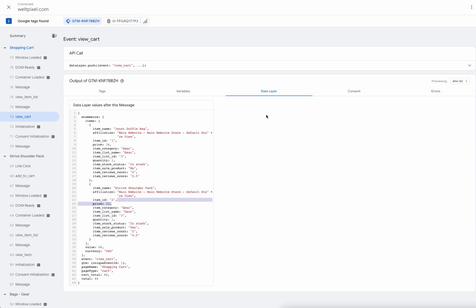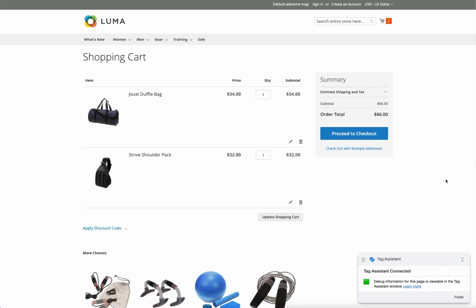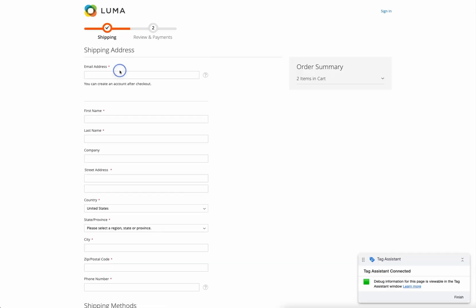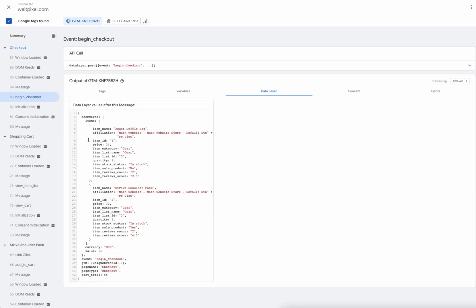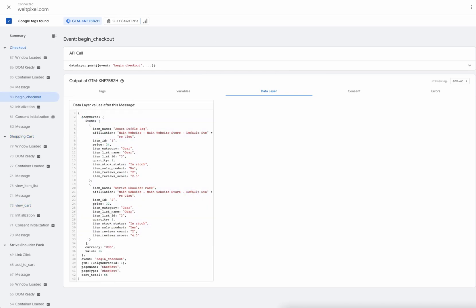The next step is to go to the checkout page. Let's click proceed to checkout. We're on the checkout now, and we should see a begin checkout event which contains our items.